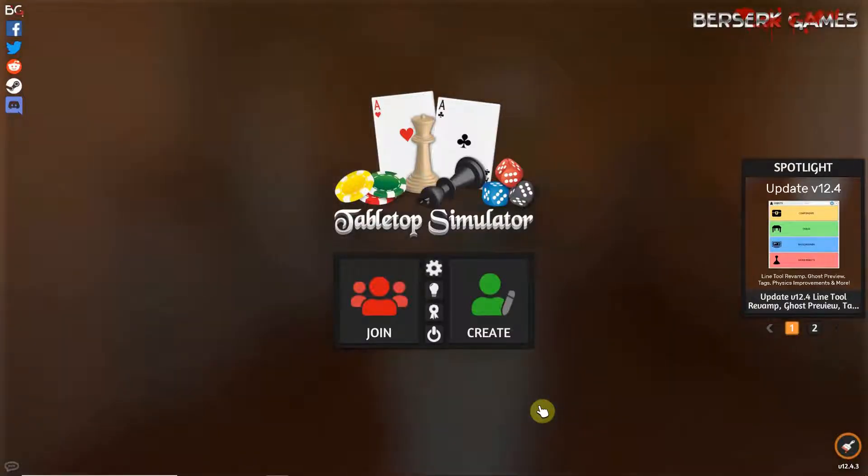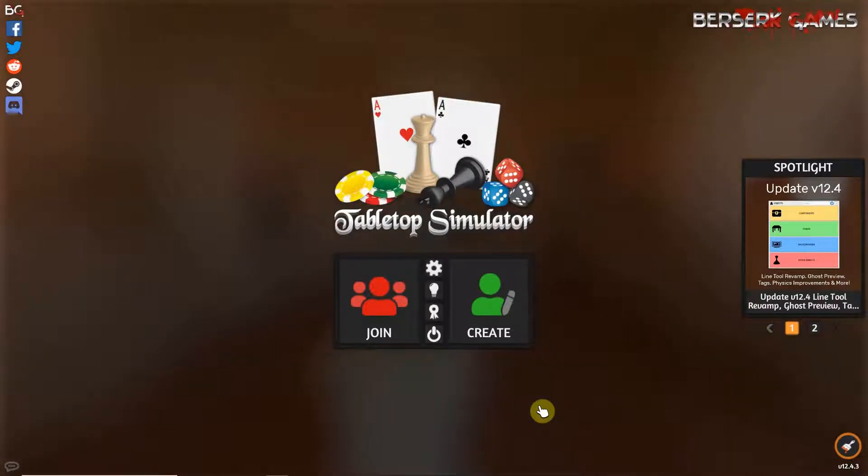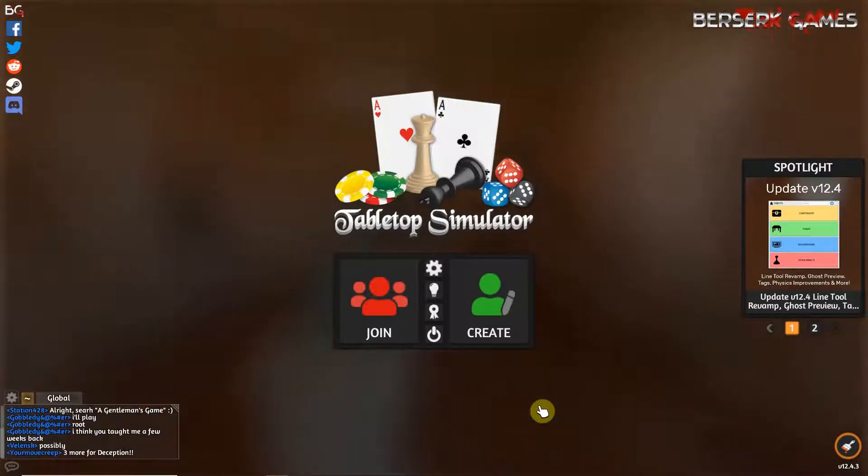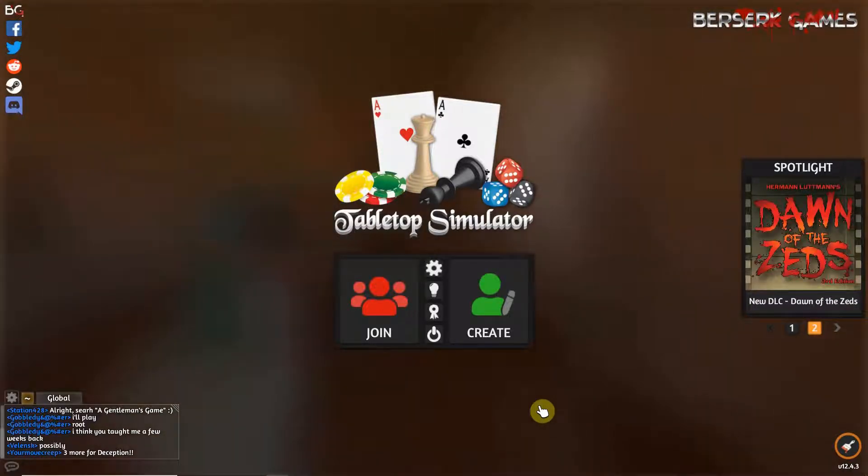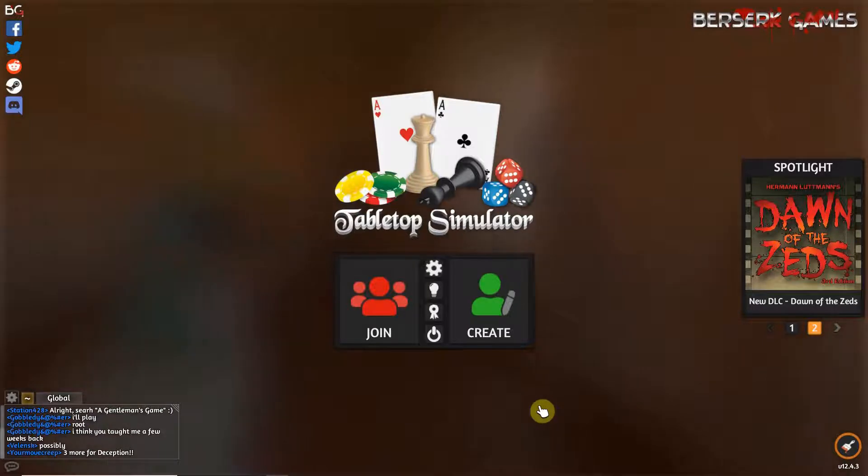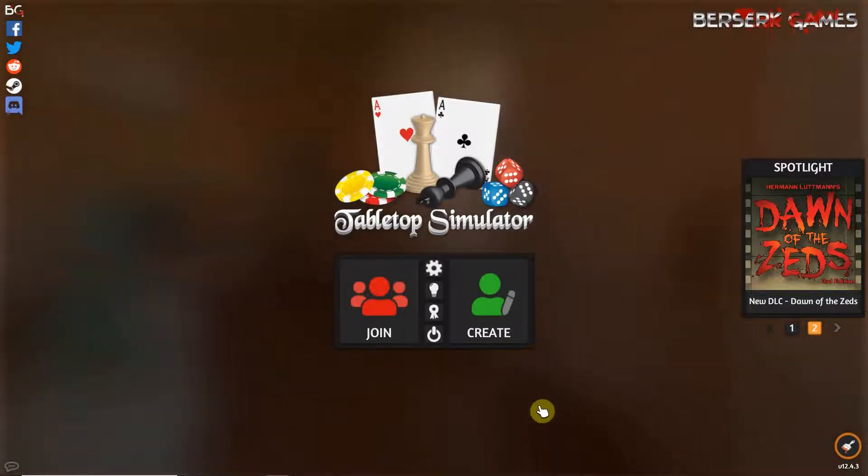Howdy y'all, DJ TJ here back with another Age of Sigmar on Tabletop Sim video. In today's video we're going to talk about basically getting a game up and running.